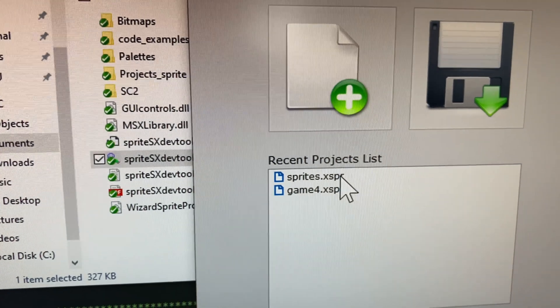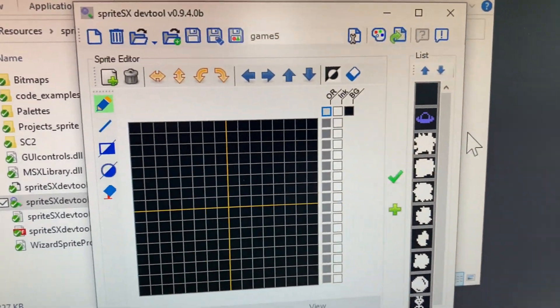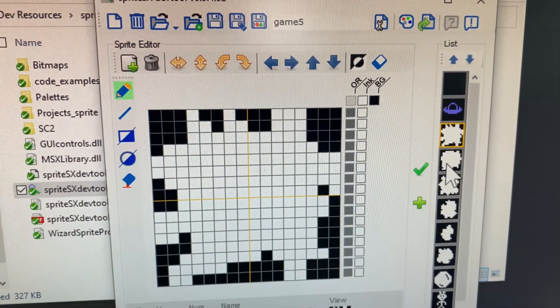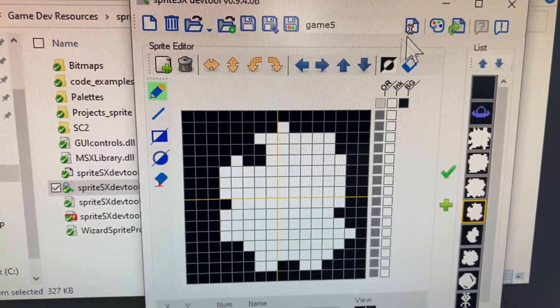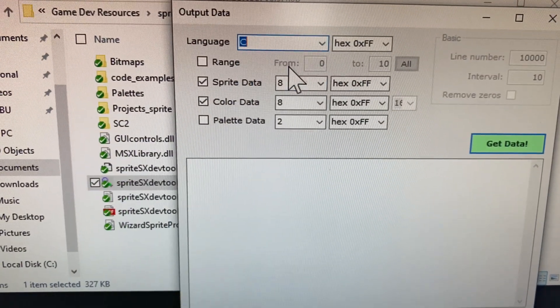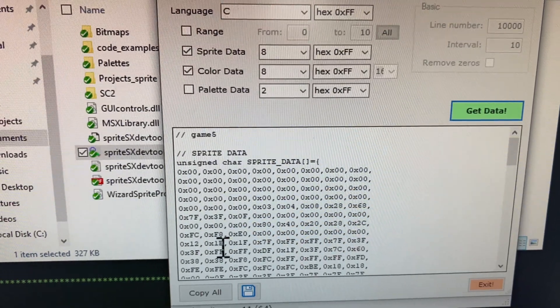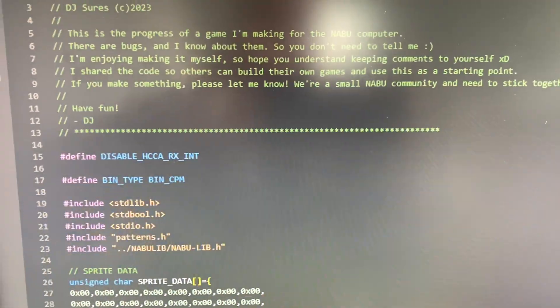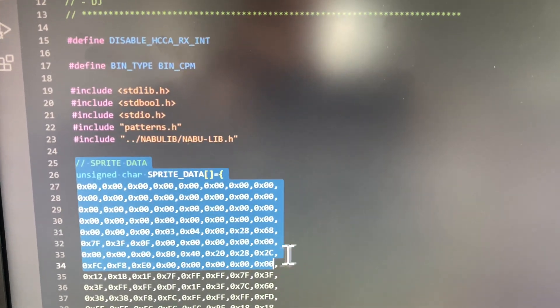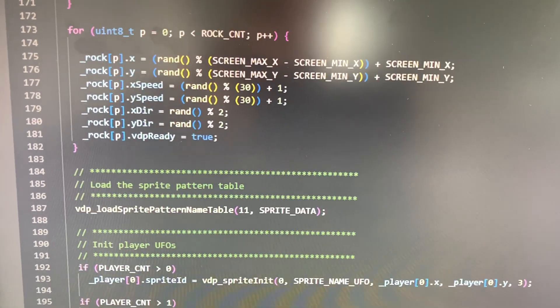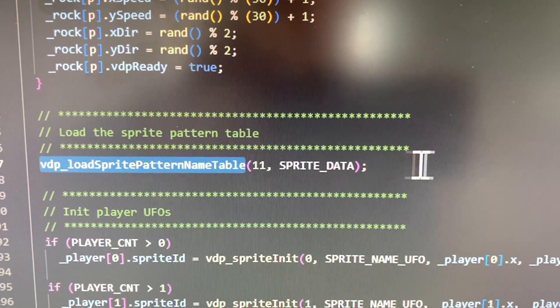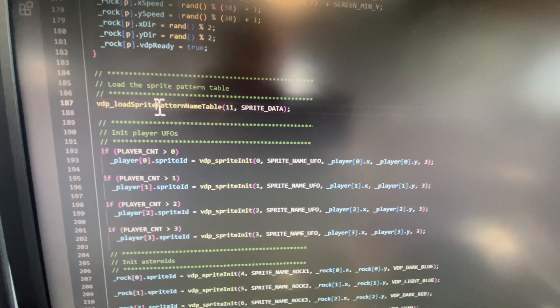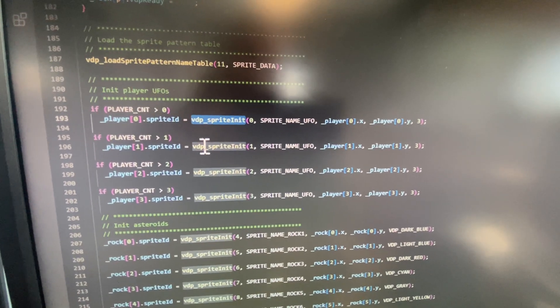So you can load up your sprites and you can edit each one and save them as a sprite file. So just click on generate data, select it as a C file, click get data, copy everything that you get in your program code, paste it in. And I created a nabu lib function called load sprite pattern table.